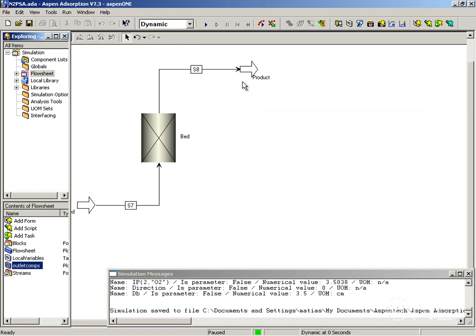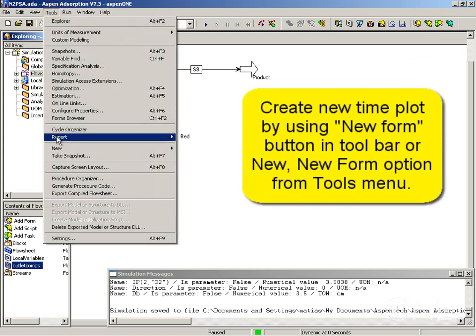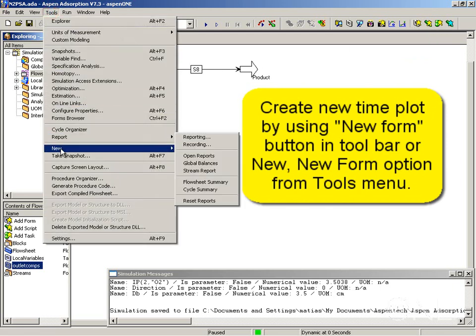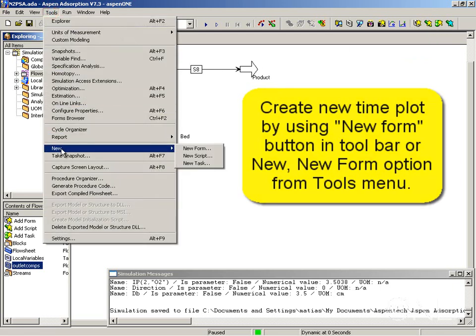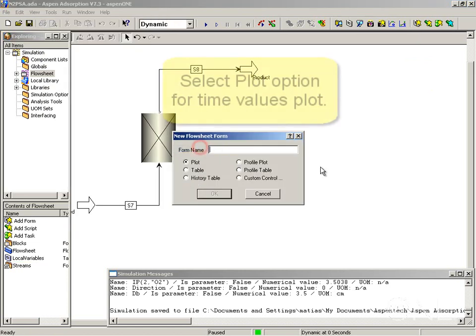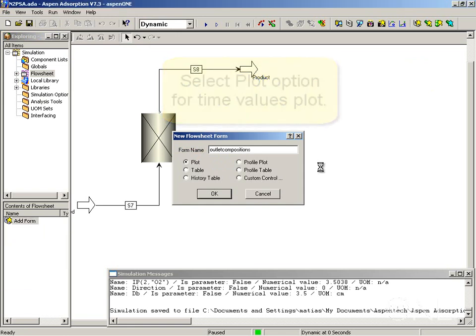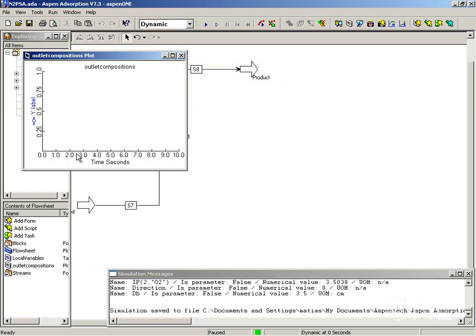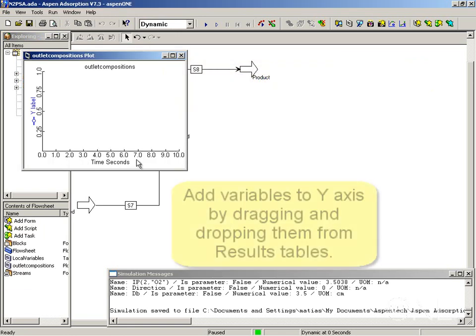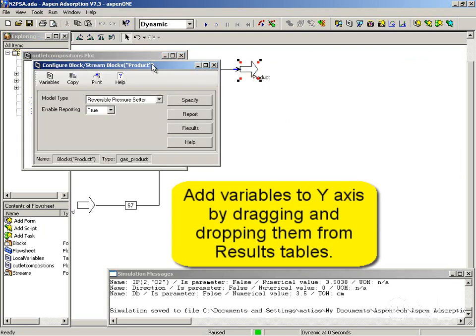To create a new plot, you can either use the new form button in the toolbar or from the tools menu select new form. We're going to start by creating a time plot for the outlet compositions. Time is on the x-axis and now we're going to add variables to the y-axis.